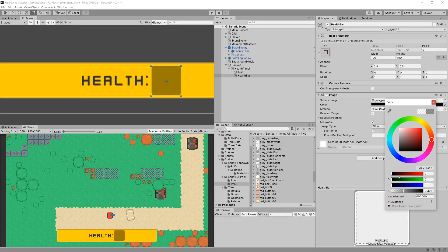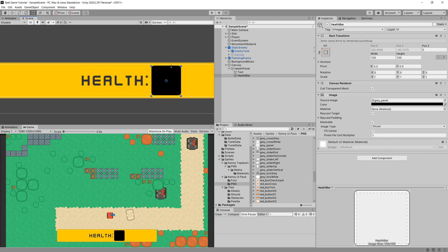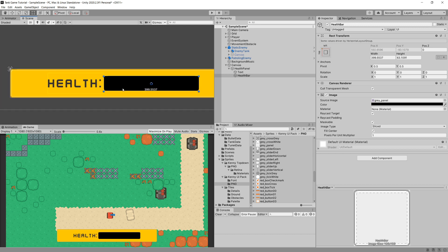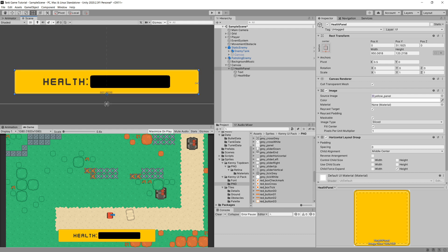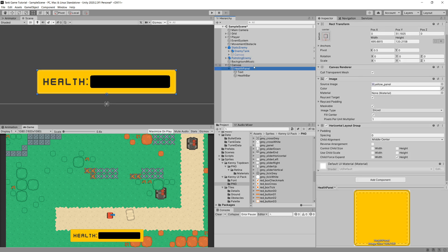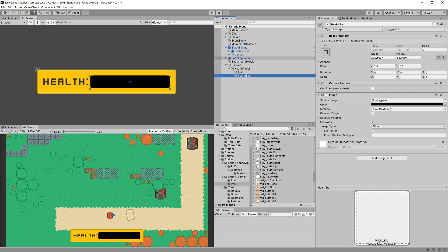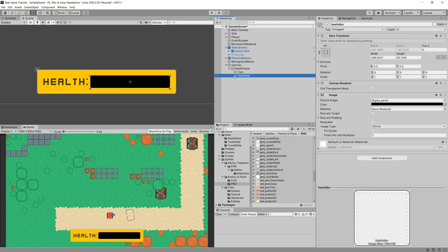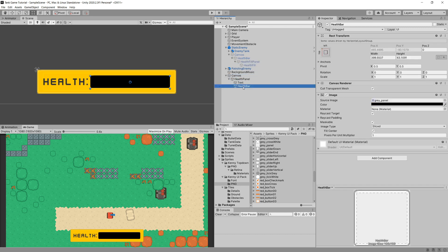I'll set the color to black with full alpha so we can see the background for our health bar. Using the Rect Tool in the Scene view, I'll hold Alt and resize it, then increase its length. I'll also decrease the yellow Health Panel box. The positions of the text and health bar are driven by the Horizontal Layout Group, so I just need to anchor the Health Panel to the bottom of the screen.